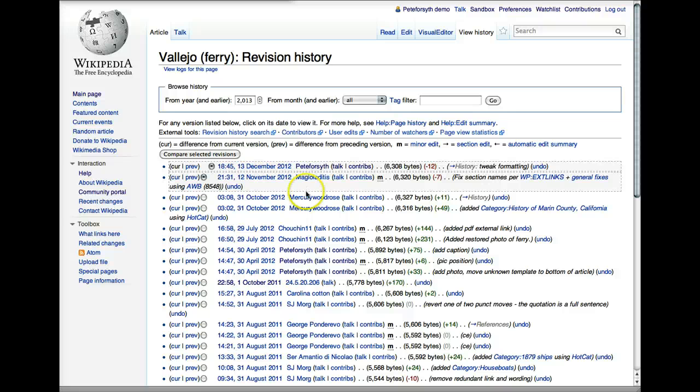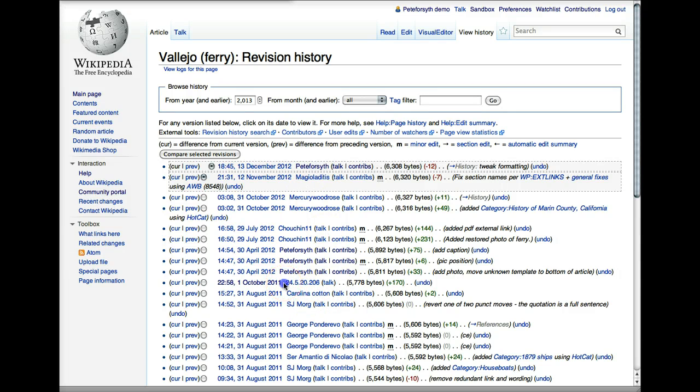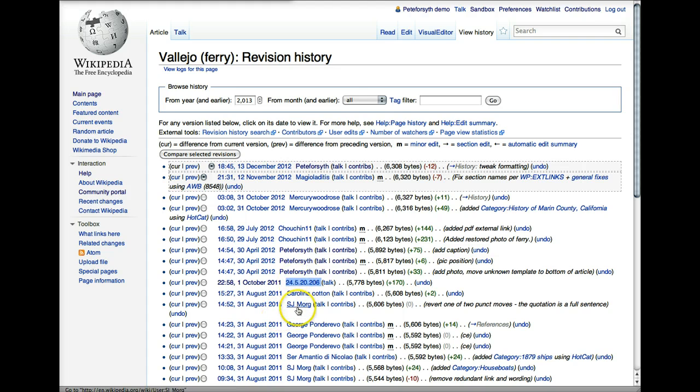If the person has not created a user account, you're going to see a string of numbers, which is an IP address. And if you click this, it's going to show you the various things that were contributed from that IP address.